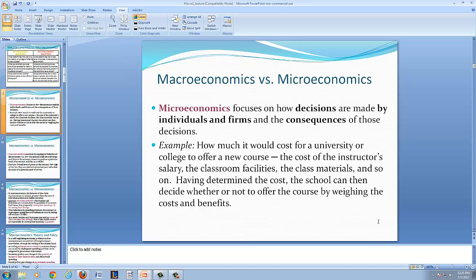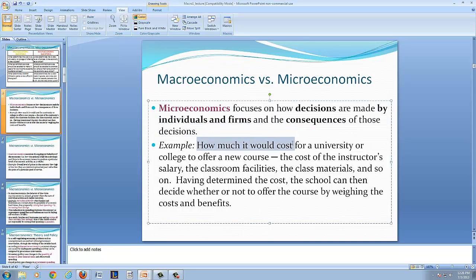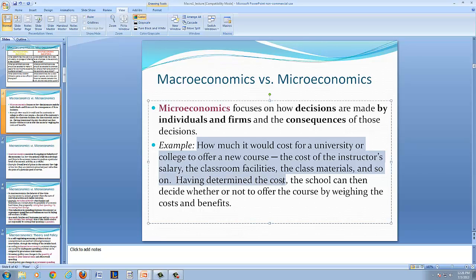To recap: microeconomics focuses on how decisions are made by individuals and firms, and the consequences of those decisions. For example, how much it would cost for a university to offer a new course would include the cost of the instructor's salary, the classroom facilities, the class materials, and so on. Having determined the cost, the school can then decide whether or not to offer the new course by weighing the costs and benefits of the decision.